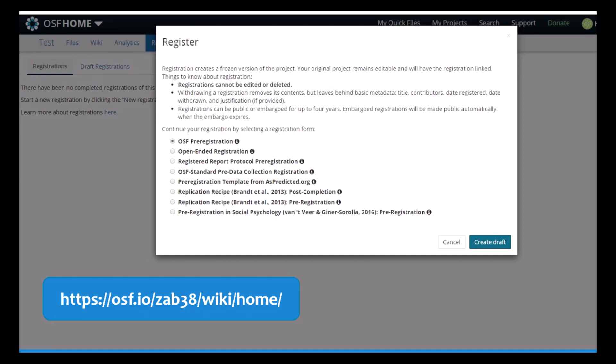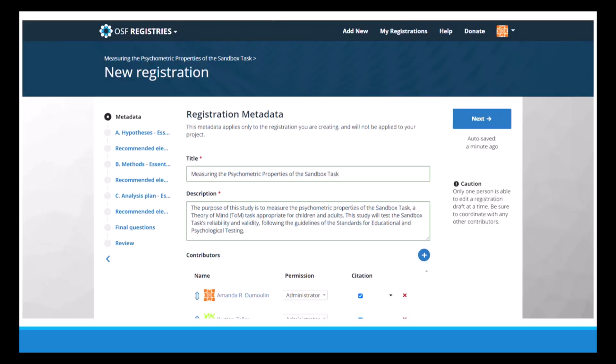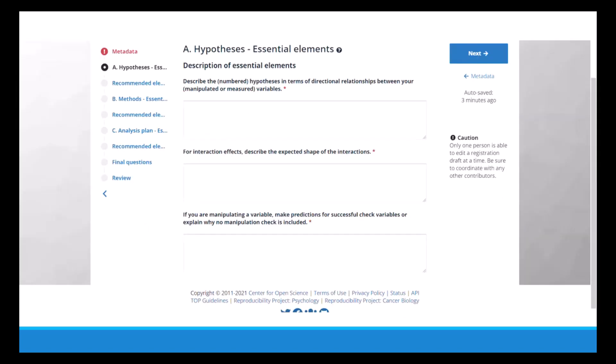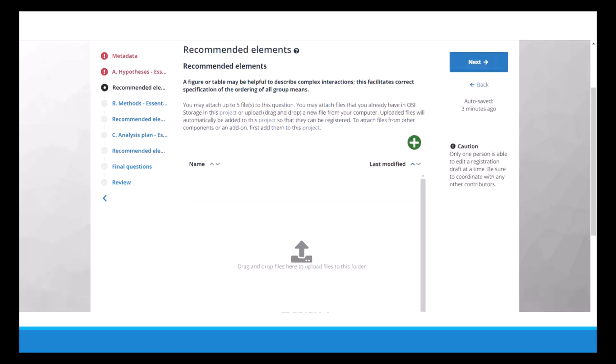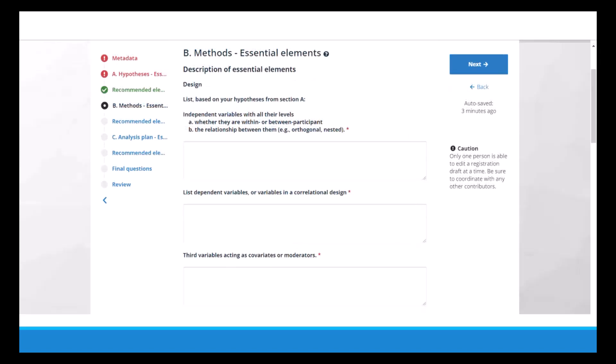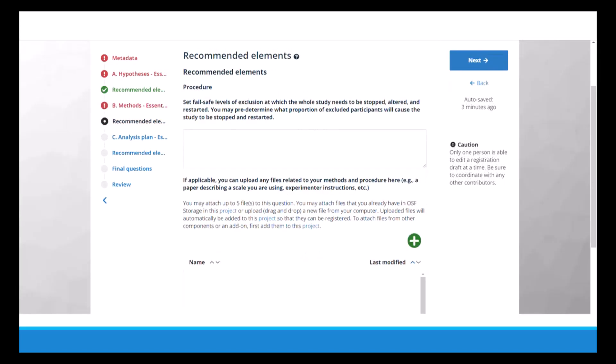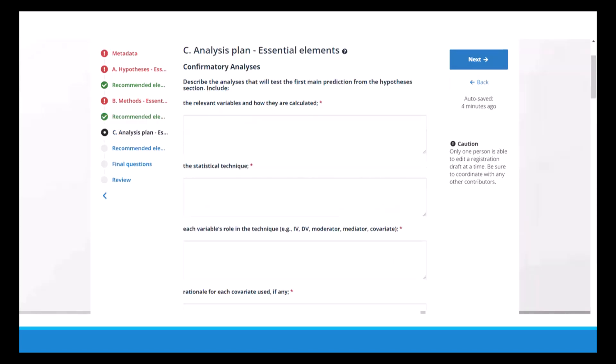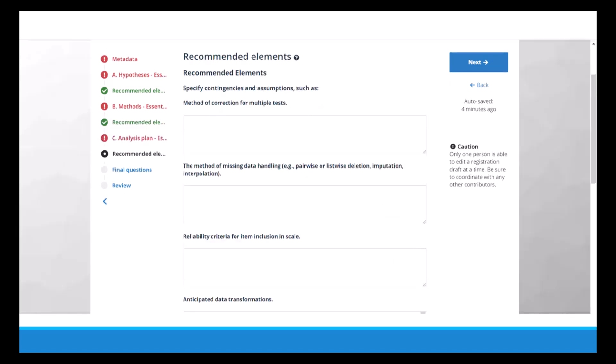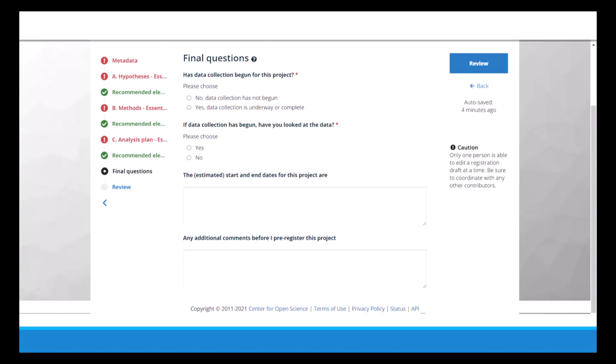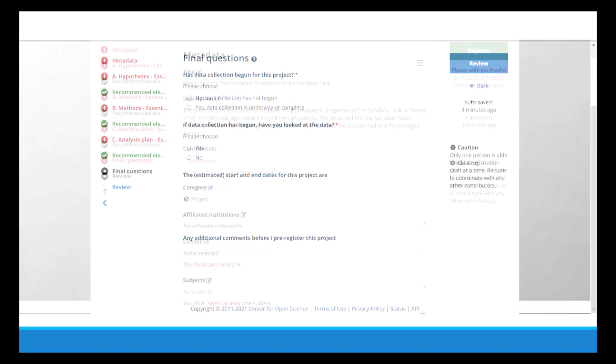You can also see on the list that there are templates for after you've collected data, but if you haven't collected data yet, the common ones that are used are the first and last one: OSF pre-registration and pre-registration in social psychology. Once you choose your template, you can click on create draft, and from there you can edit the metadata that you inputted in the first screen. Here all the contributors can work together in real time to write and edit the pre-registration from their own accounts. As you can see, for this template there are nine different pages that you have to go through, which seems like a lot, but not everything may be required for your specific study.